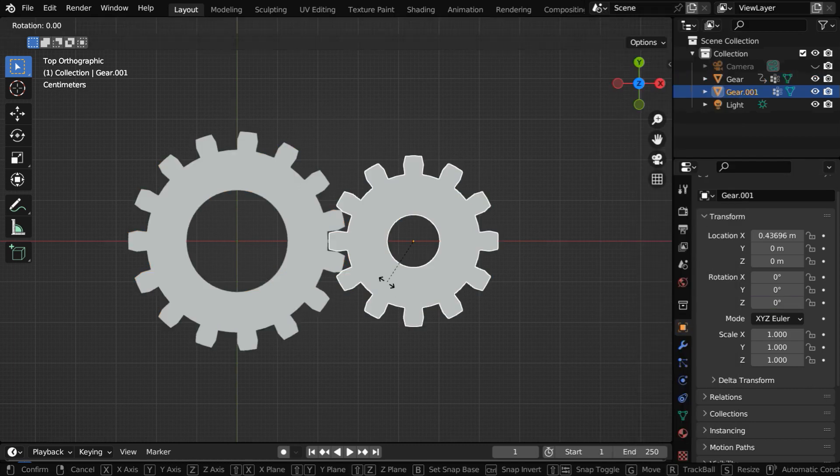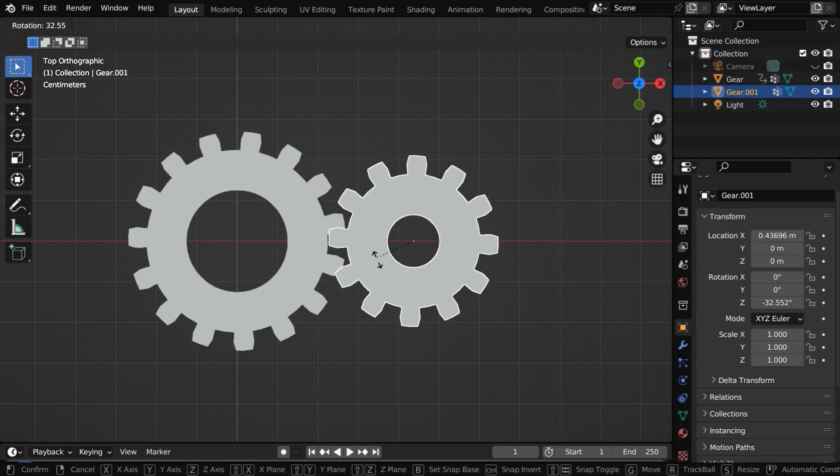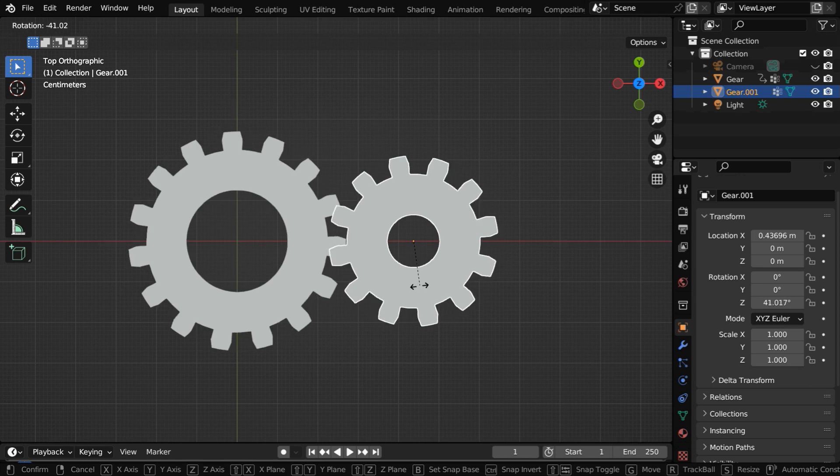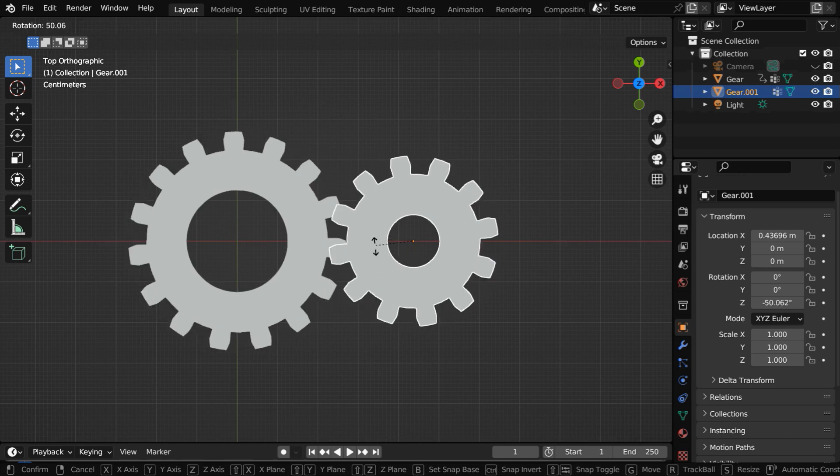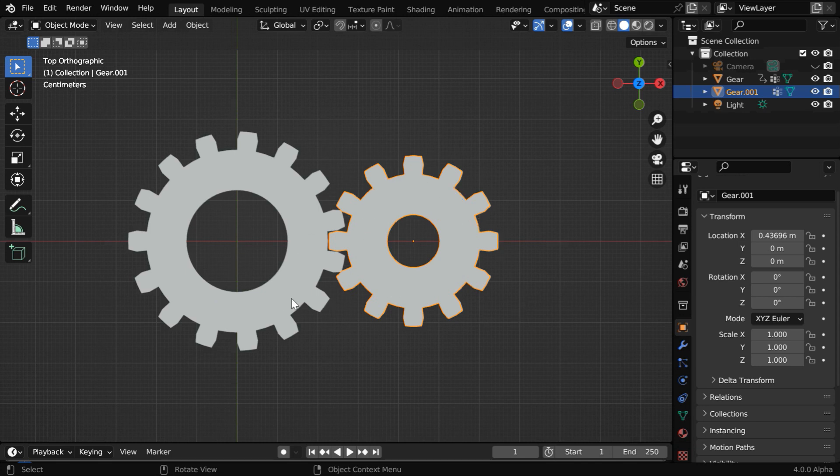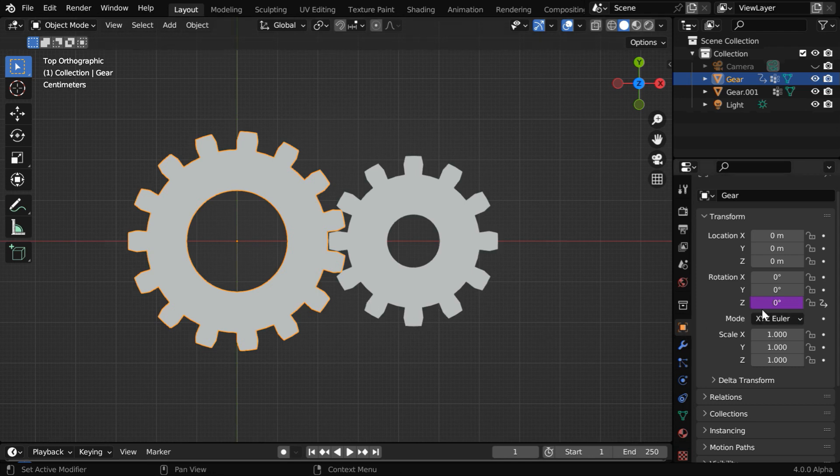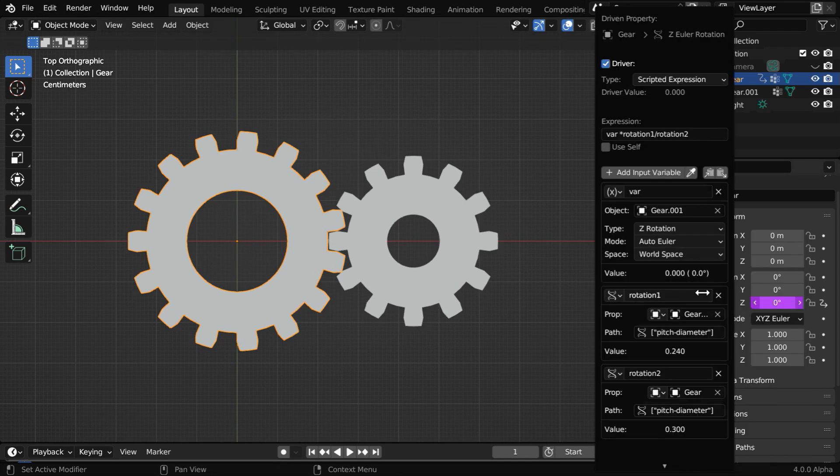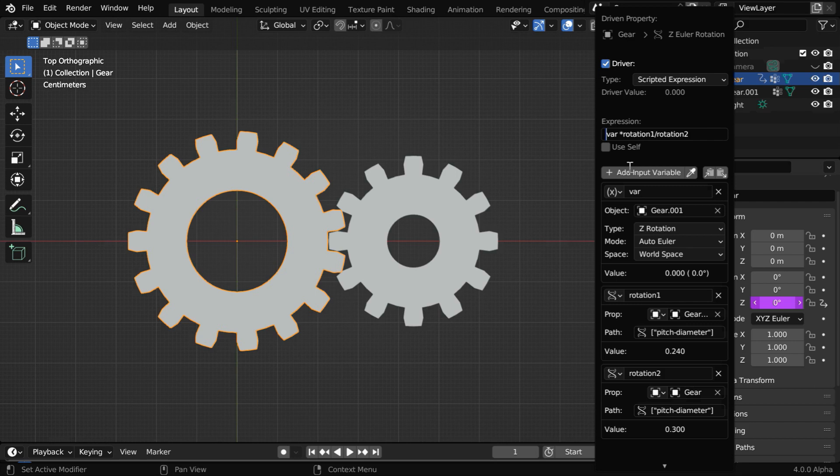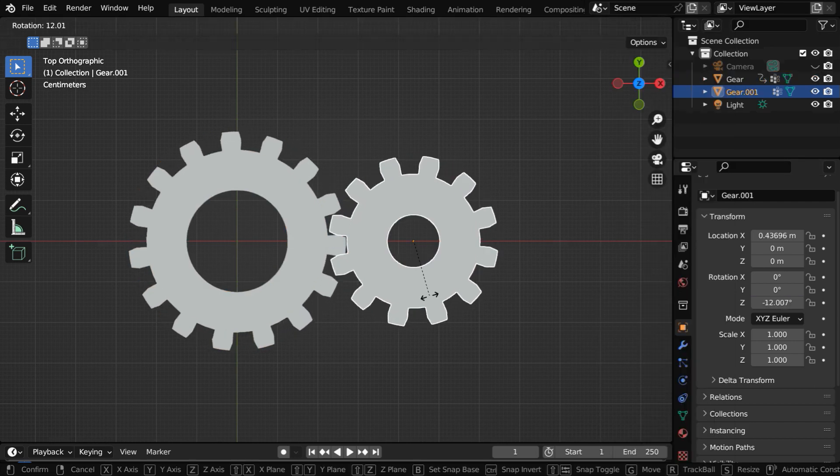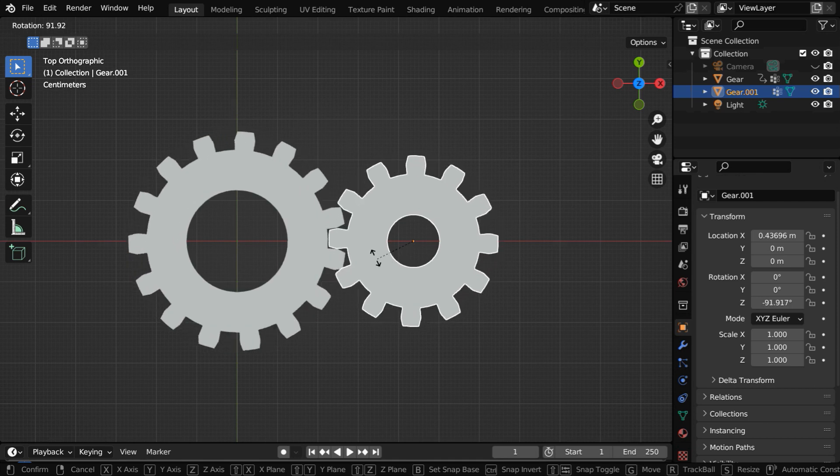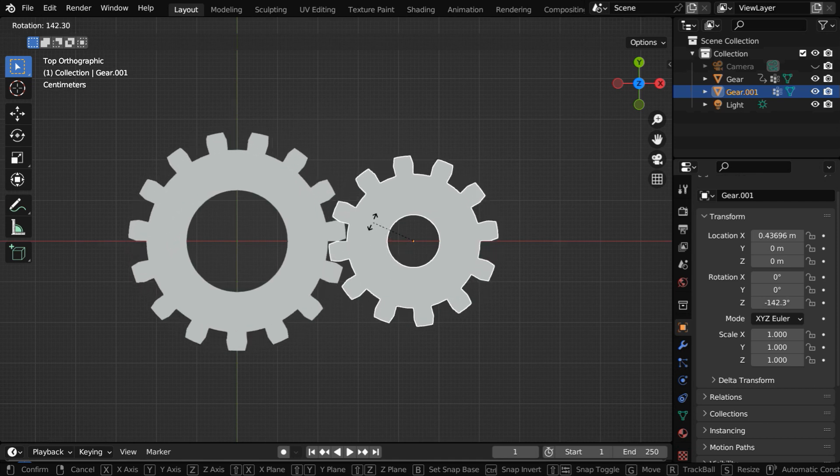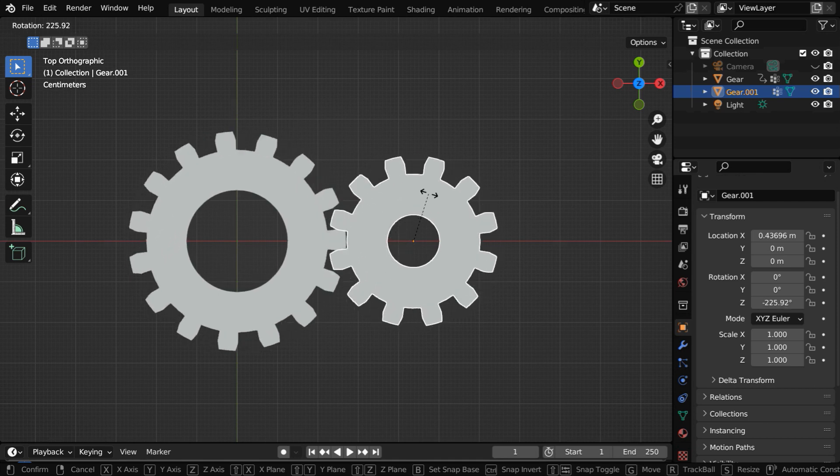If we now rotate this gear in any direction, we'll see that the other gear is rotating simultaneously, but it's using the wrong direction. This bigger gear has to rotate in the reverse direction if we rotate this smaller gear clockwise. So let's go back to the driver window using edit driver. We'll reverse the direction by adding a minus sign before this expression. Now if we rotate this smaller gear, we'll see that the other gear is rotating in a perfect manner, and the rotation direction is also correct.